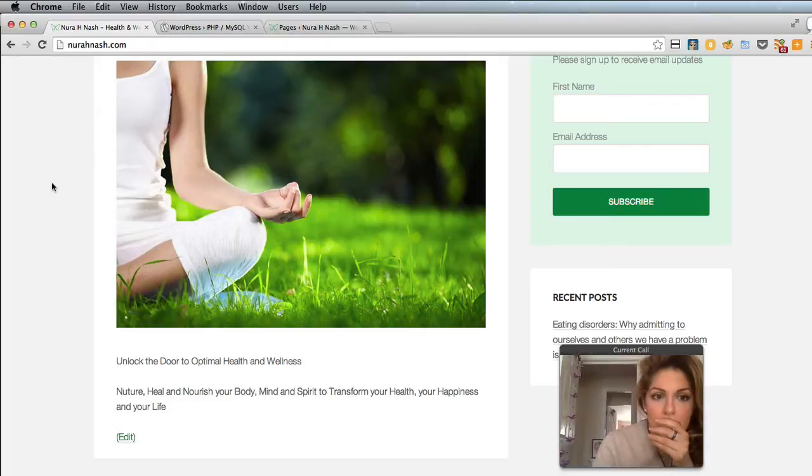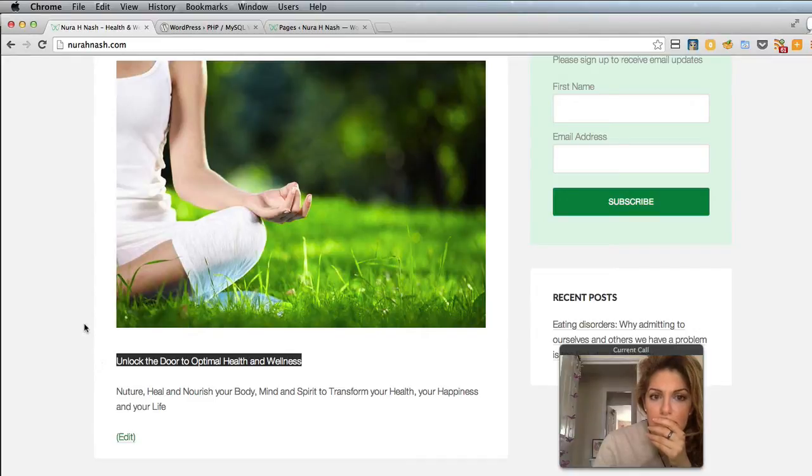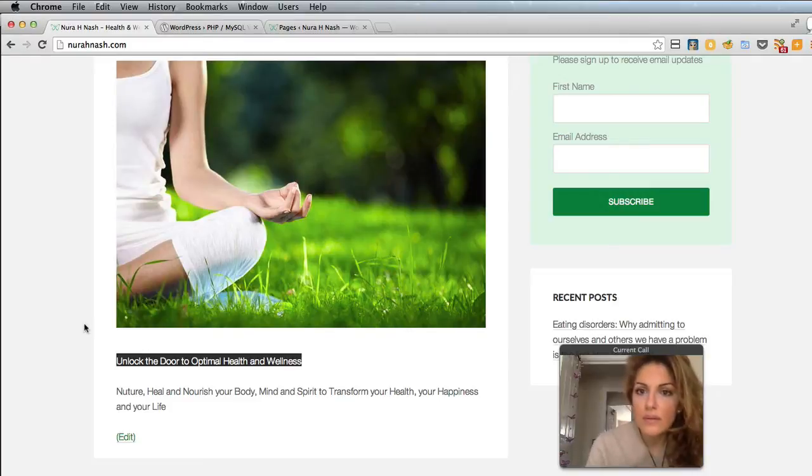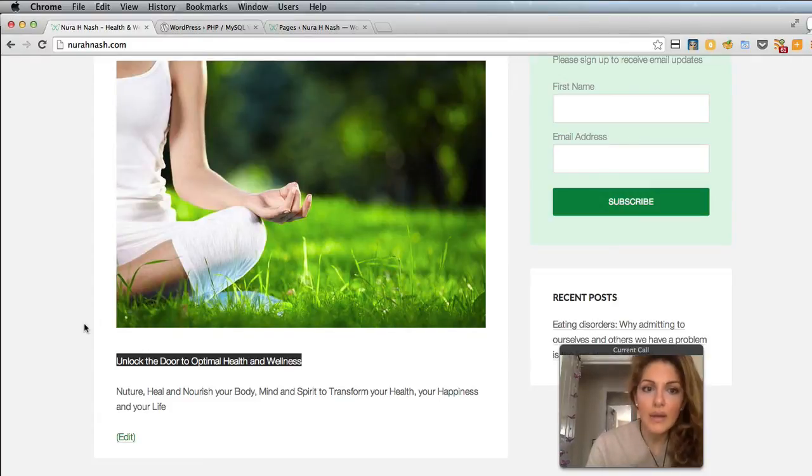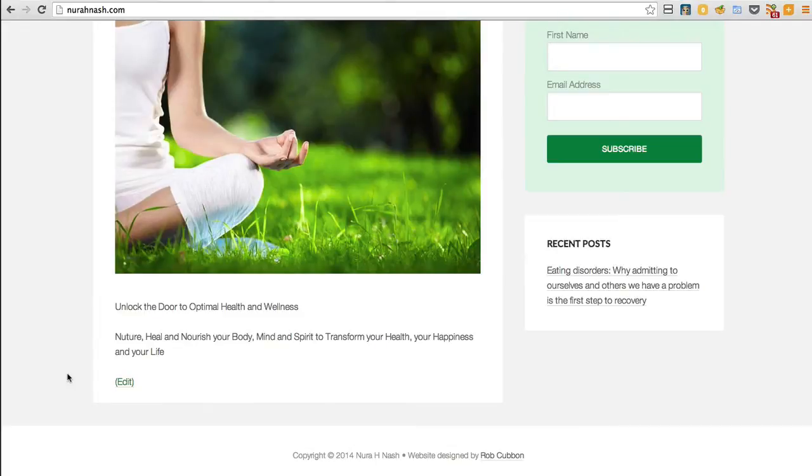Nura, what I would suggest is if you select 'unlock the door to optimal health and wellness' and then in the editor you could make that a heading 2, right? Okay, so how do I...